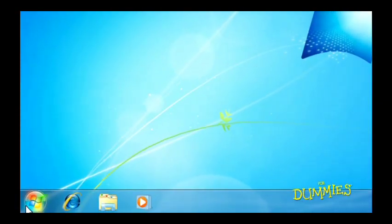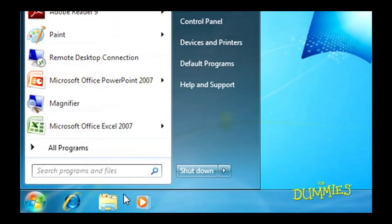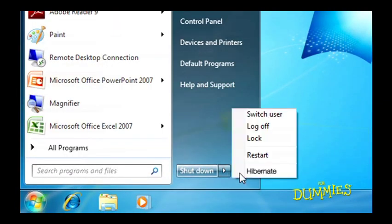Hibernate is an option that can be found on some laptops too. This option copies your work to your hard drive and turns off your PC. The Hibernate function is different than Sleep because it's slower at re-displaying your work where you left off.